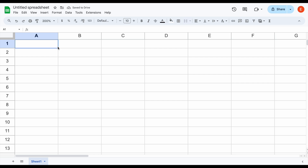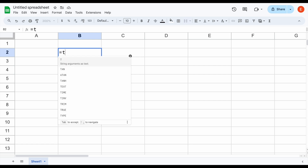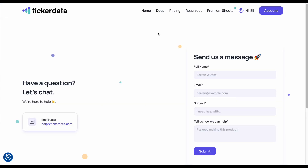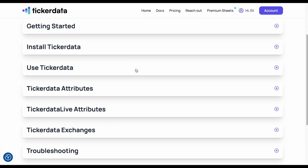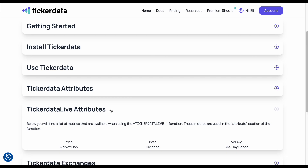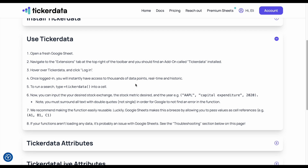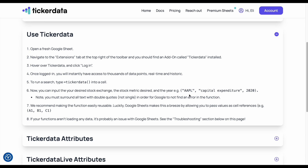So now we've talked about how to use the prebuilt sheets, but let's talk about the actual ticker data functions — this is where things get pretty powerful. On a very basic level, there are currently two different ticker data functions: ticker data and ticker data live. If we jump over to tickerdata.com and go to Docs, we can see the difference. There are ticker data attributes and ticker data live attributes. We can also click on Use Ticker Data and it gives us an idea of how to use it. To use the ticker data function, we list the stock, list the metric we want to see, and then list the year we want to see it for.